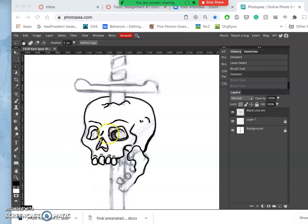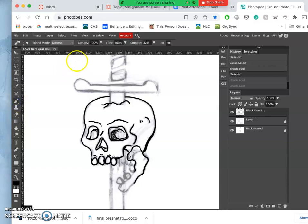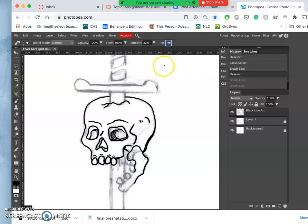Okay, so I am in the Photopea.com program. I'm using my brush tool with a smoothness of 32, an opacity of 100, a flow of 100. I have it set to be pressure-sensitive but I'm not using a tablet so that doesn't matter for me.